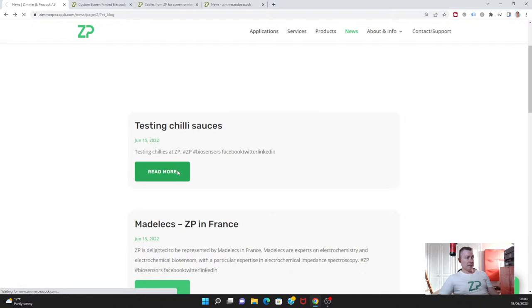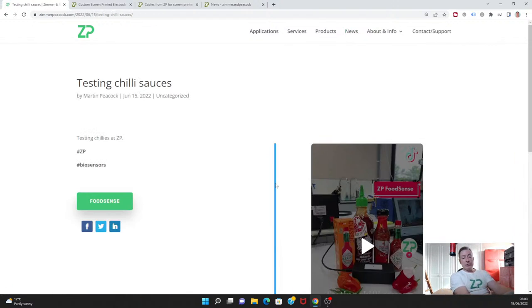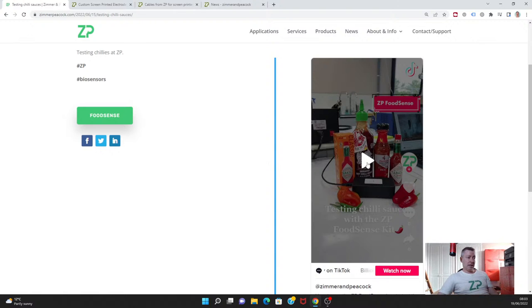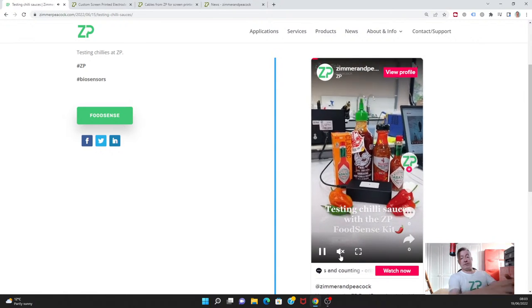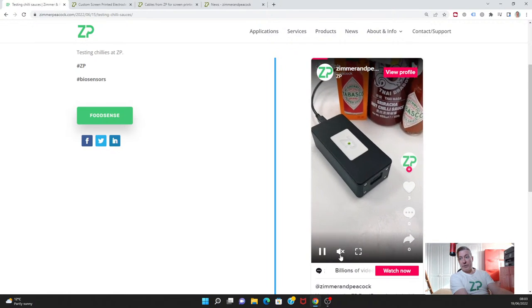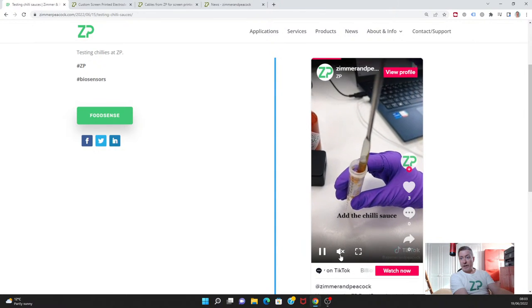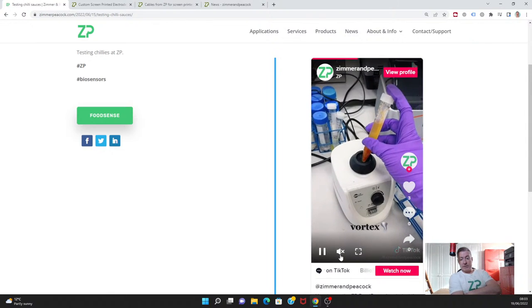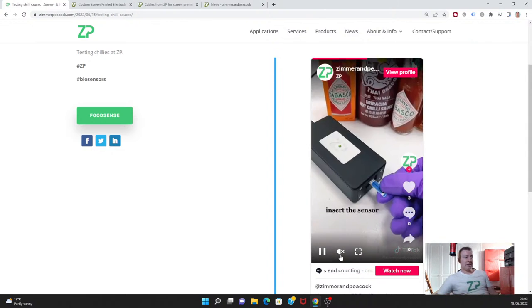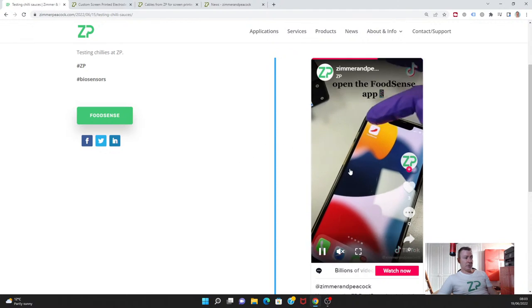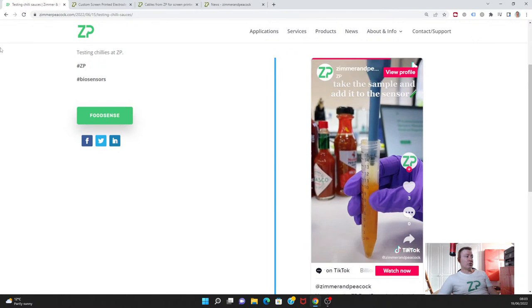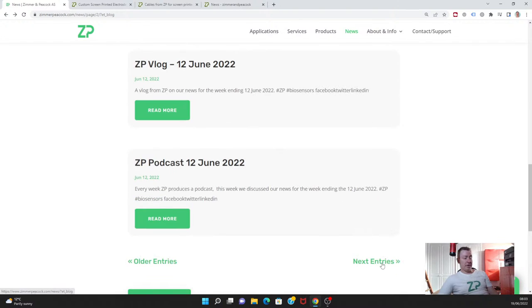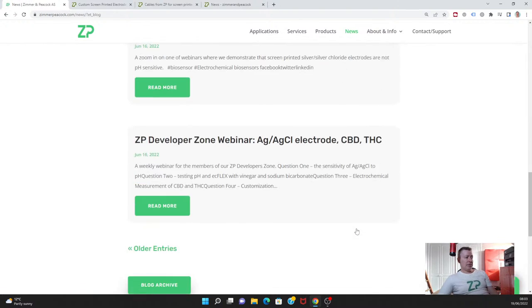At Zimmer and Peacock, we also have our FoodSense products for the detection of analytes in food. We use it for measuring quality. One of the biggest or most popular analytes that we analyze is chili. We have a way of measuring the hotness of chili through a molecule called capsaicin. We put a video out on TikTok this week showing how the FoodSense product works.